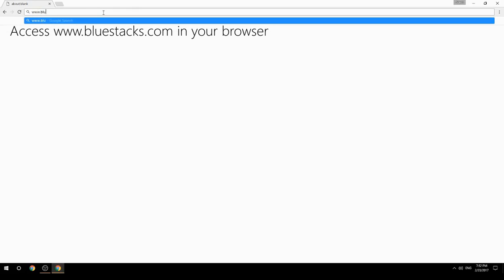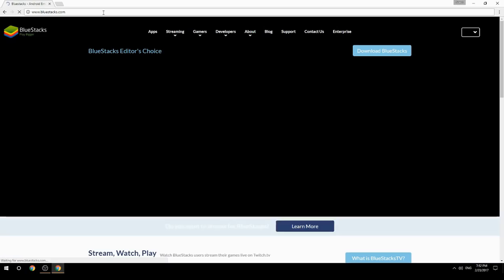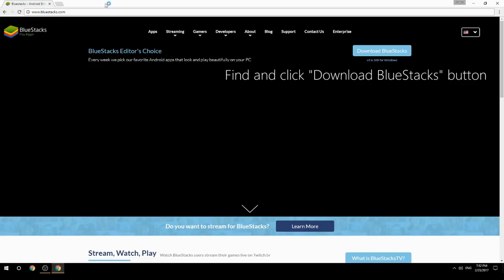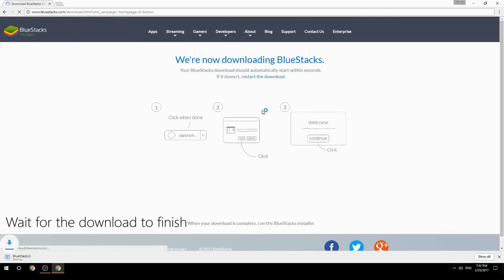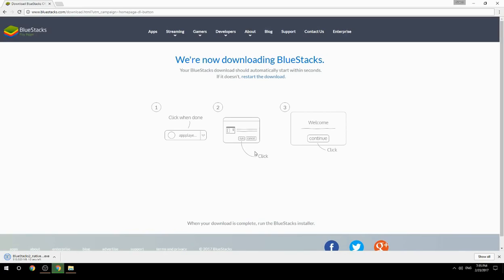Access www.bluestacks.com in your browser, find and click the Download BlueStacks button. Wait for the download to finish, then run the downloaded file.